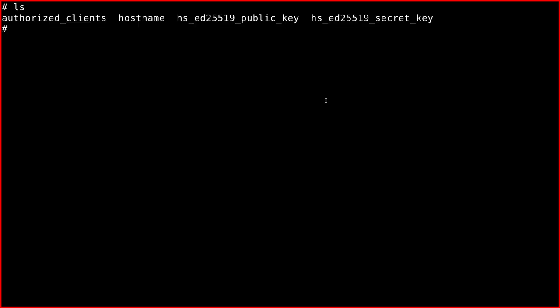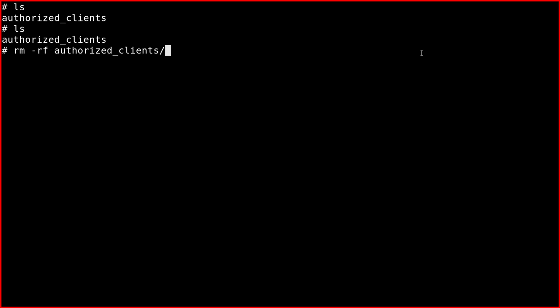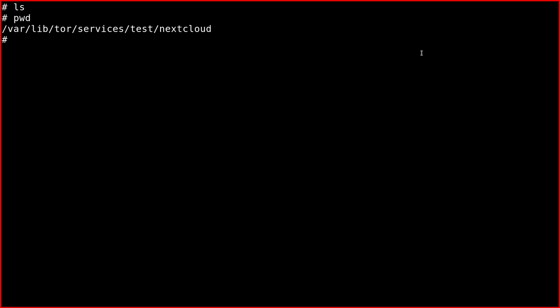So here Tor has already created these files, but I can regenerate them like this. So first of all, I'm going to delete them. So now we have an empty directory.